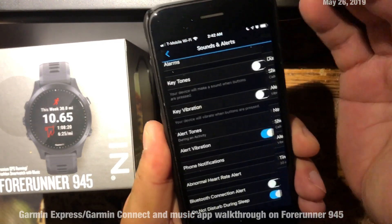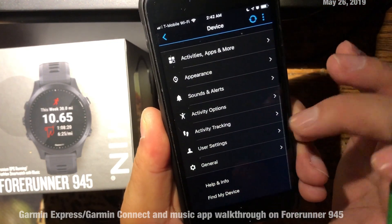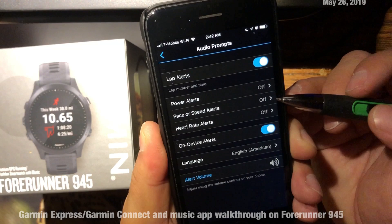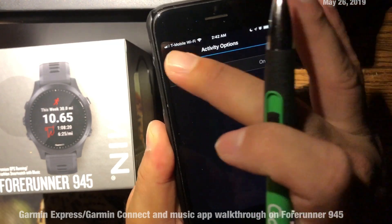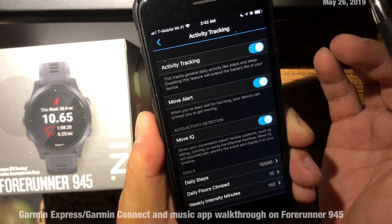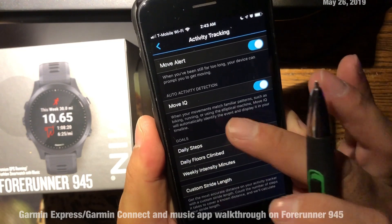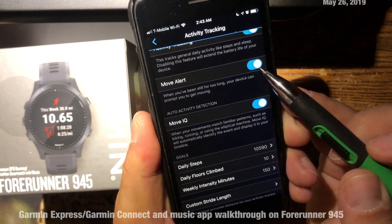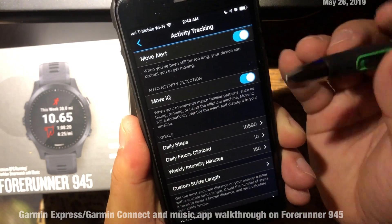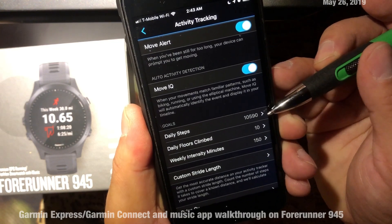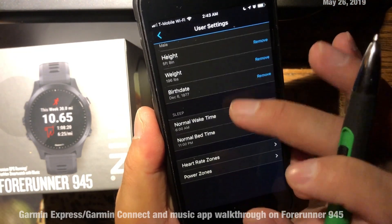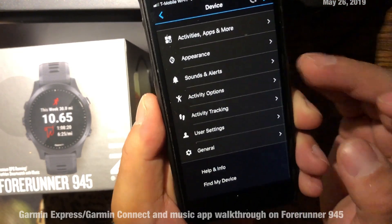The other settings include Activity Options — I'm not entirely sure what those do on the watch. Then there are Activity Tracking and User Settings. Activity Tracking gives you a move alert if you've been inactive for a while, prompting you to start moving. It also lets you set your daily minimum step goal. User Settings contains your demographic information.